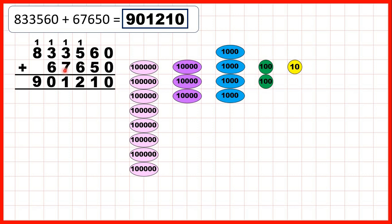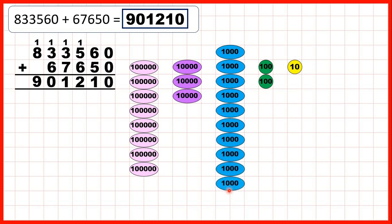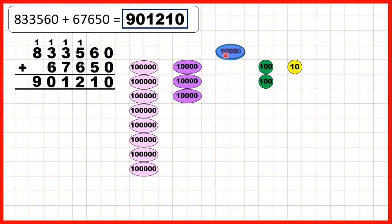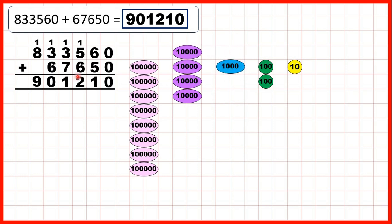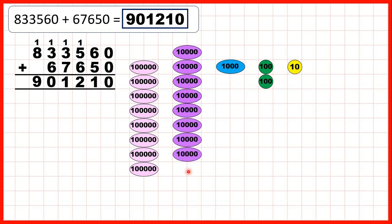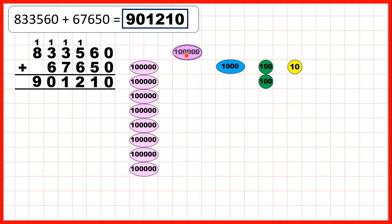Now we need to add 7 thousands. We add 1 through 7, exchanging when we reach 10. Then we needed to add 6 ten-thousands, so we add 1 through 6, and because we now have 10 ten-thousands altogether, we exchange those for 1 extra 100,000.